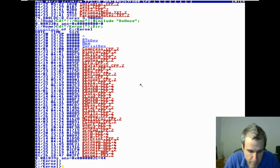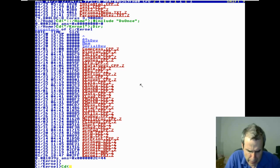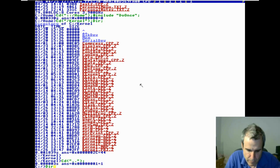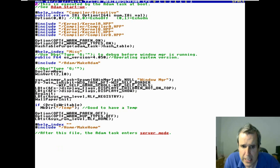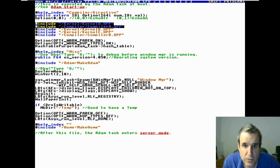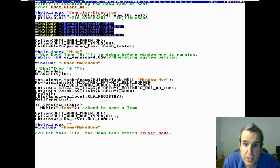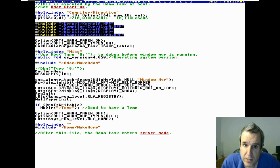The command line feeds into a C compiler.